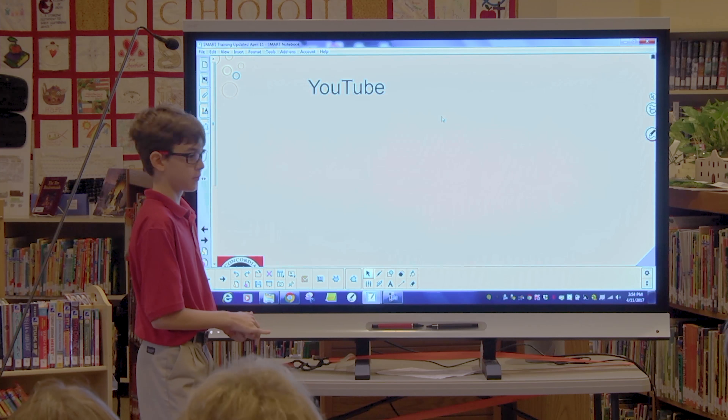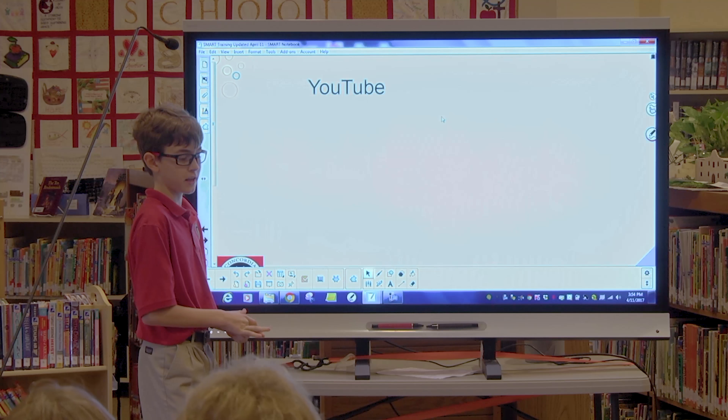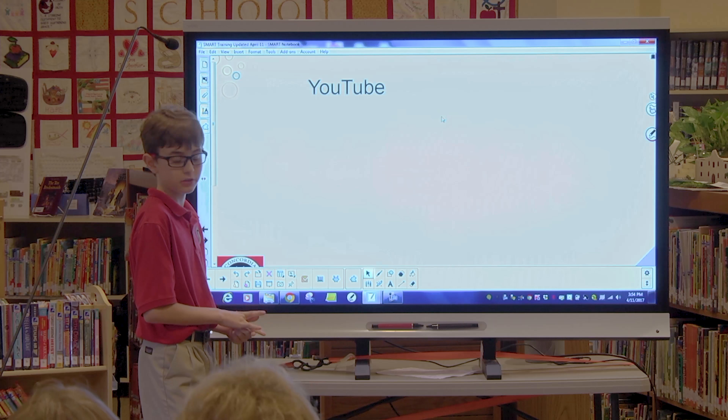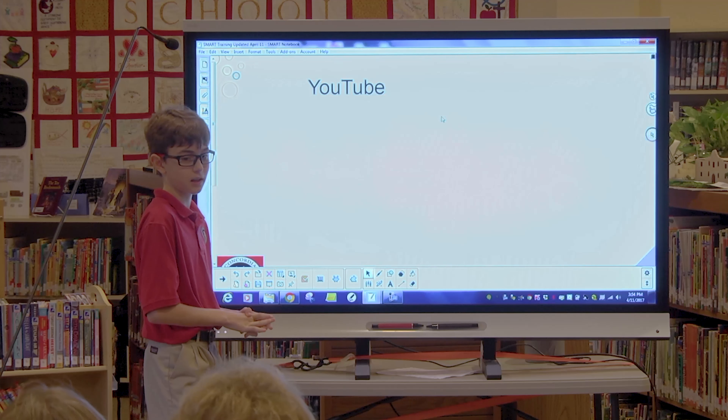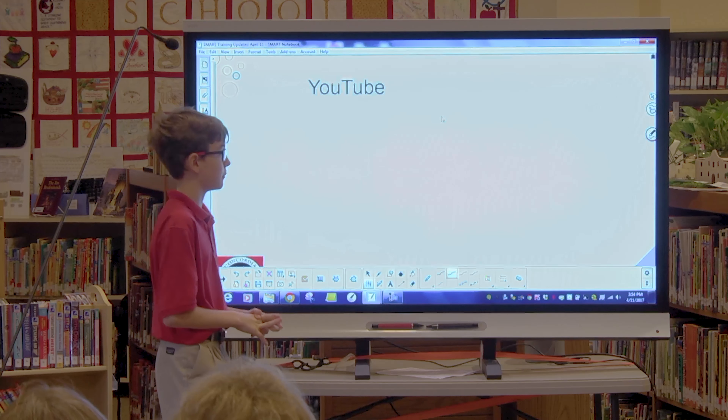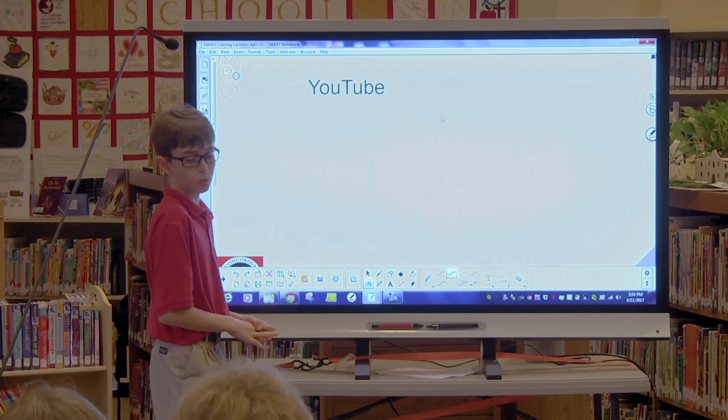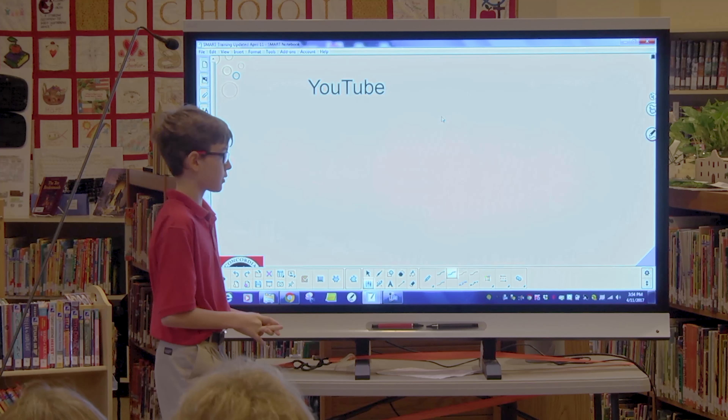Have you ever tried to add a YouTube video to your presentation? If so, you'll know what I mean when I say it takes a lot of patience and time. Well now, that's not a problem.